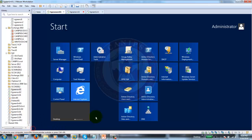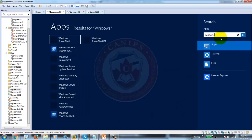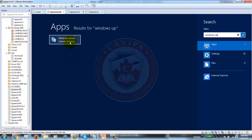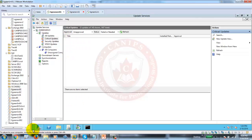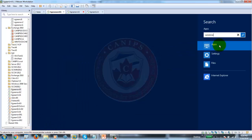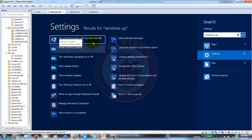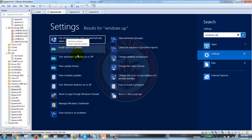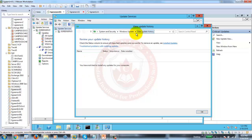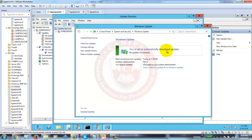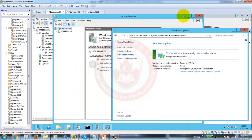Let me open Windows Updates on the client. You can find it via settings and View Update History. This is saying the PC is set to automatically download updates. For now, it says no updates are available. Let's see what happens when I approve updates from WSUS.